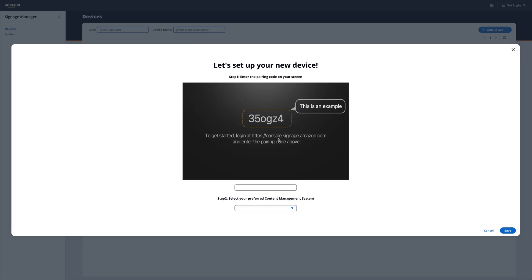If this is your first time adding a device, you'll see this pop-up message. Look at your TV screen. You'll see a six digit pairing code. Type that code here.